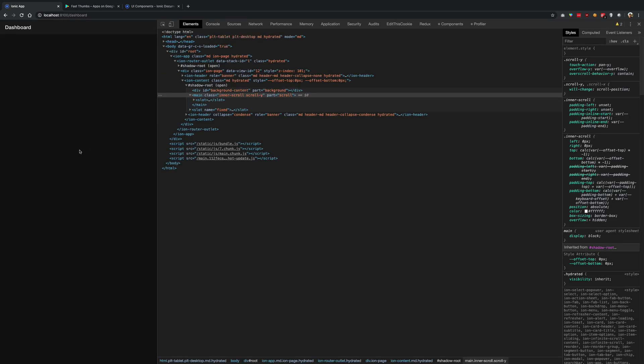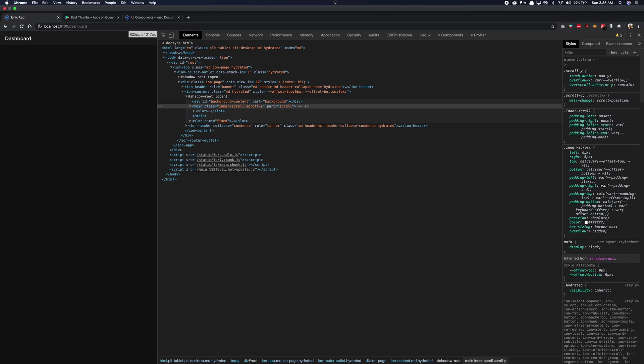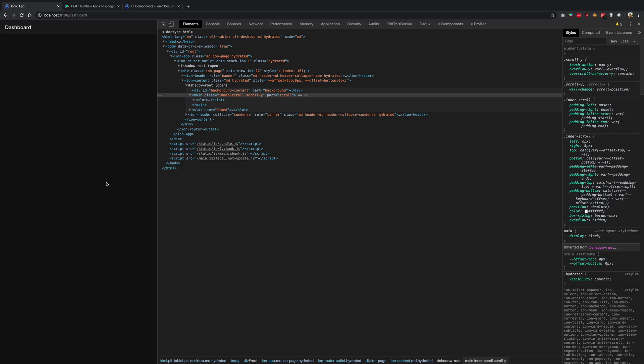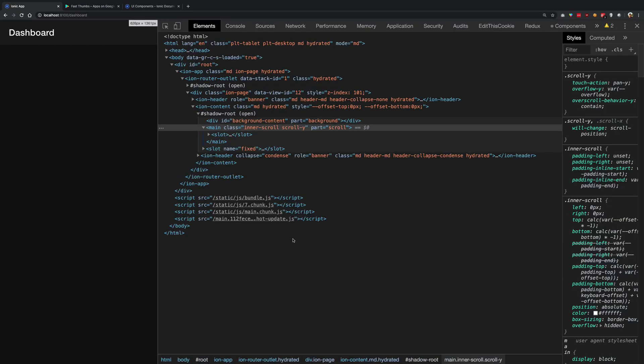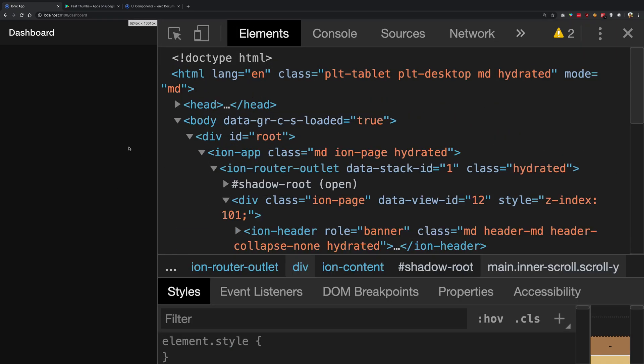You see that we've been getting a dark view by default. This might or might not be the case with you. It depends on if your computer itself is running in dark mode. For my case, my Mac OS is actually using dark mode, so I get dark mode styles by default.